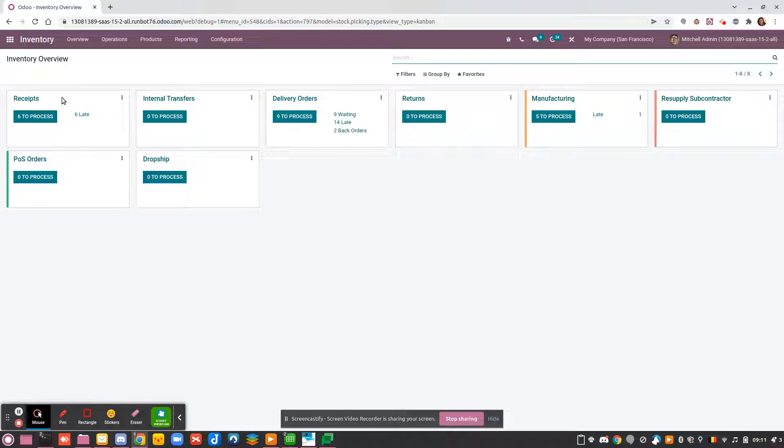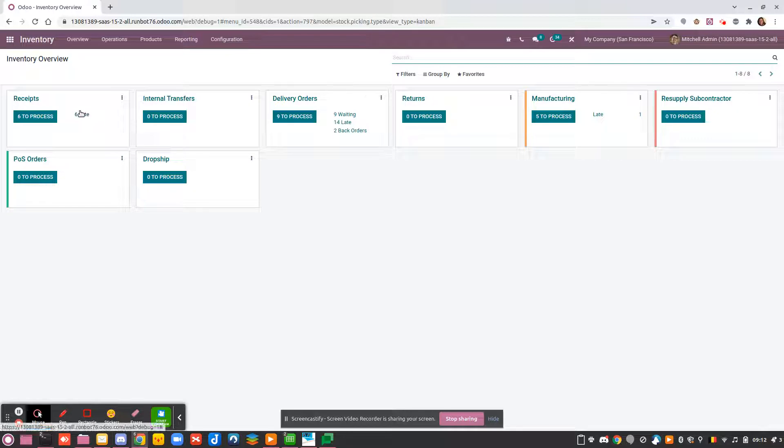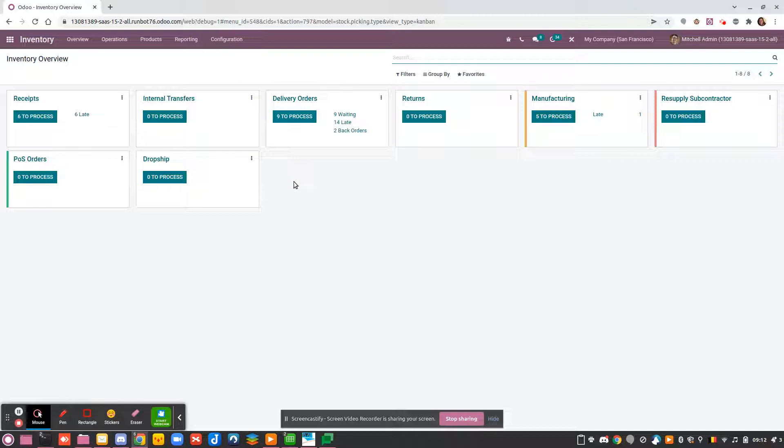You can also create many more operations if you think it's needed to track things differently. First, go to the dispatch dashboard. You can see here that you have the possibility to group by type of operation, by warehouse, or additional options.